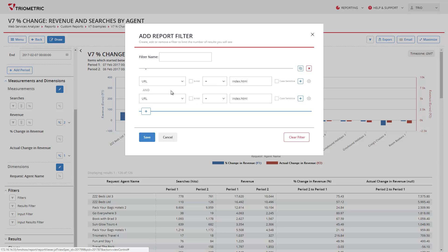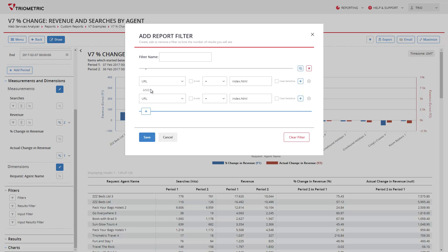By duplicating I can then say URL equals index.html. By default when you duplicate it will set it to an AND condition. And if I wanted, let's say, CSS dot CSS.